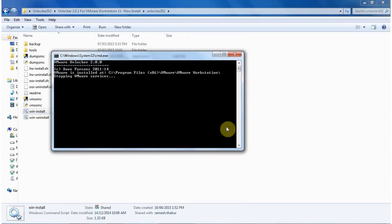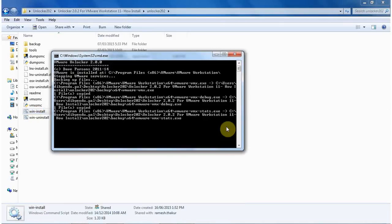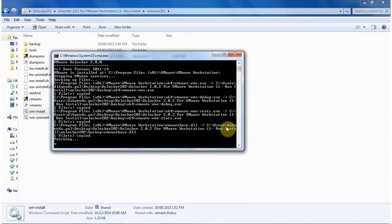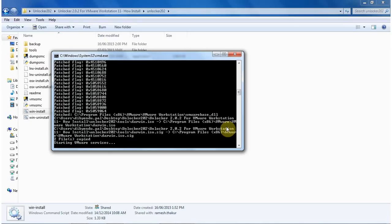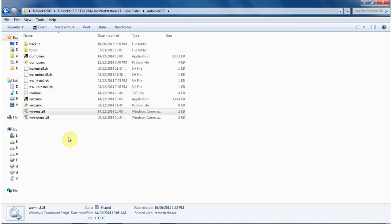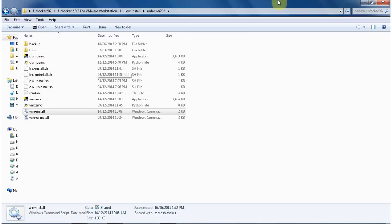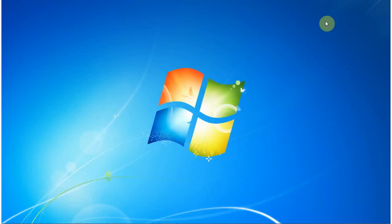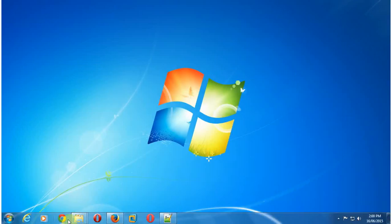So just click on the win-install and run it as an admin. It takes a few seconds to patch it. Okay, the patching is done. Hit stop and restart the VMware Workstation service.